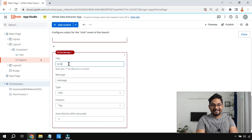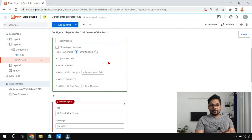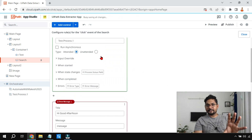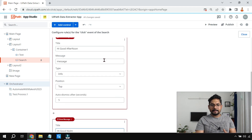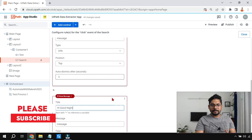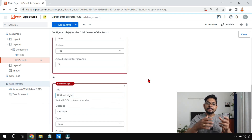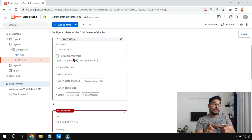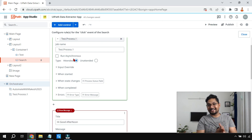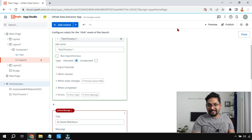So there are three things: first, it should run the process — which has a simple message box inside it; then it should show 'Hi Good Afternoon'; then 'Hi Good Night.' This is the sequence that is going to happen. Right now I have not selected 'Run Asynchronous.' Let me hit Preview to see what happens when you don't select it.